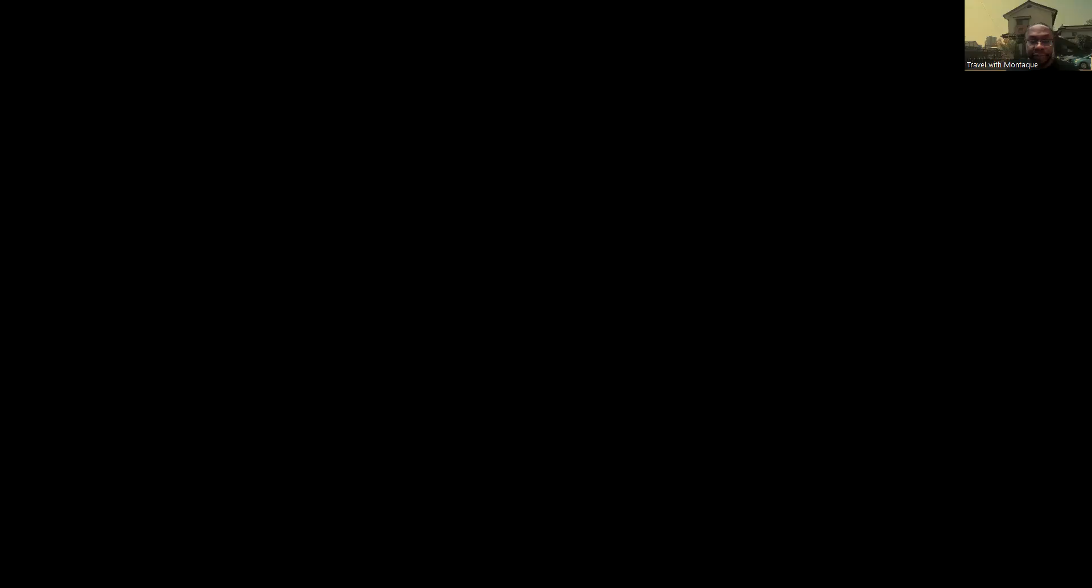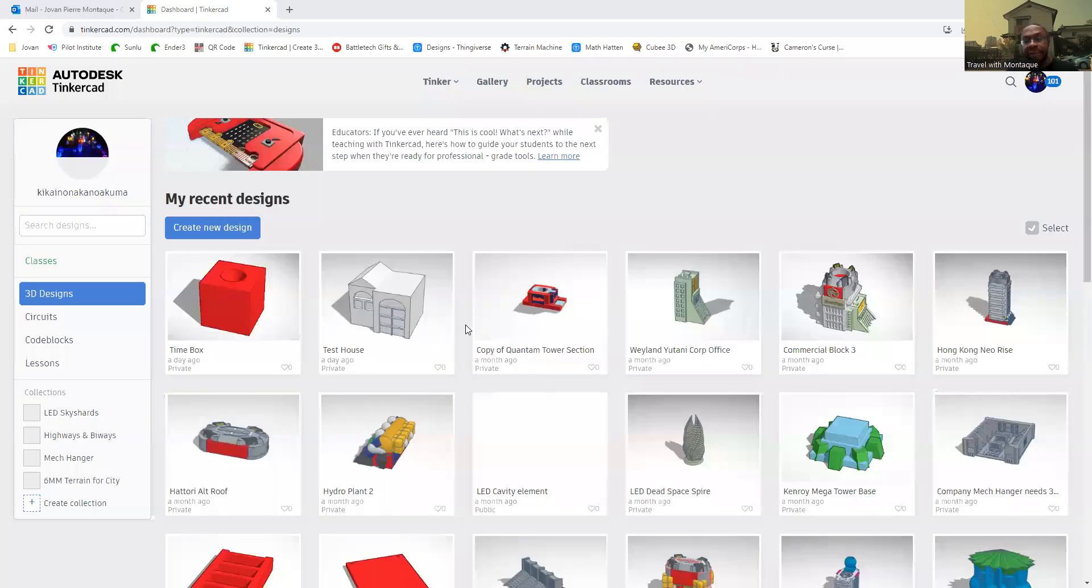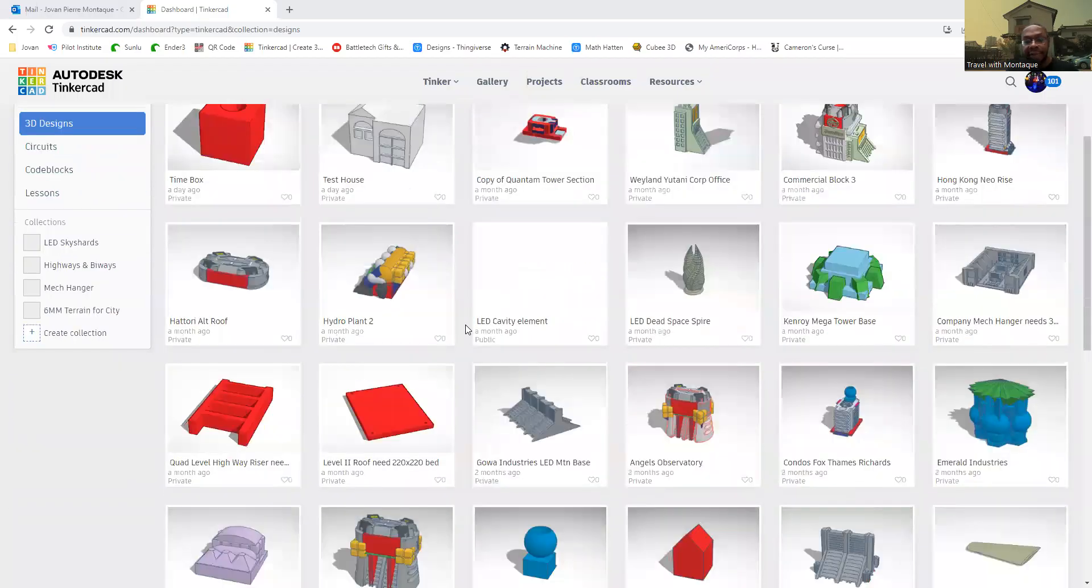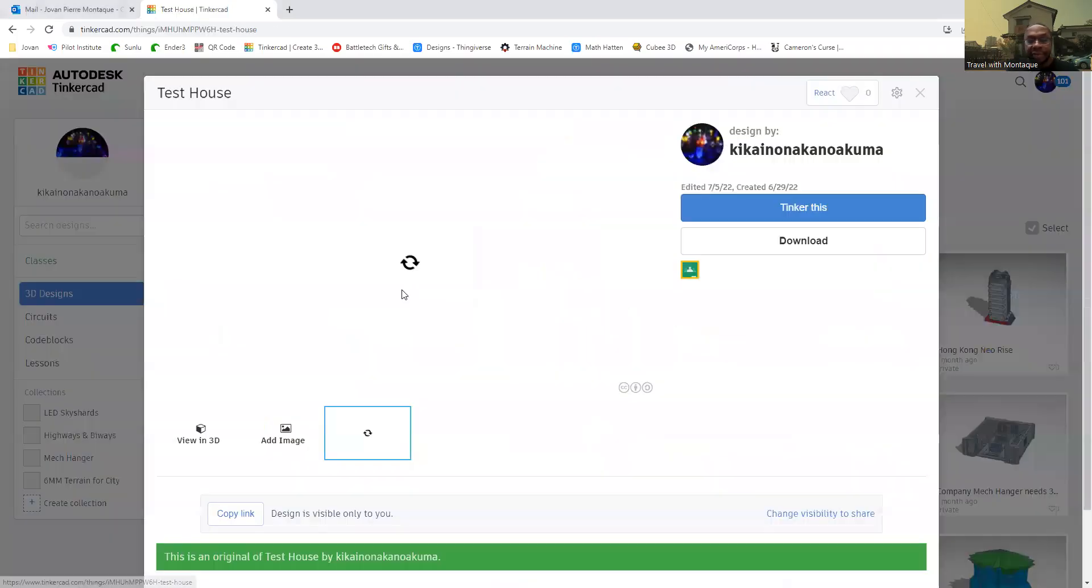So what I'm going to do right now is get this party rolling with Tinkercad and I'm going to explain Tinkercad a different way as well as get everybody up to par on what we're going to be doing. First off, let me share my screen and I'm going to start off with my test house.